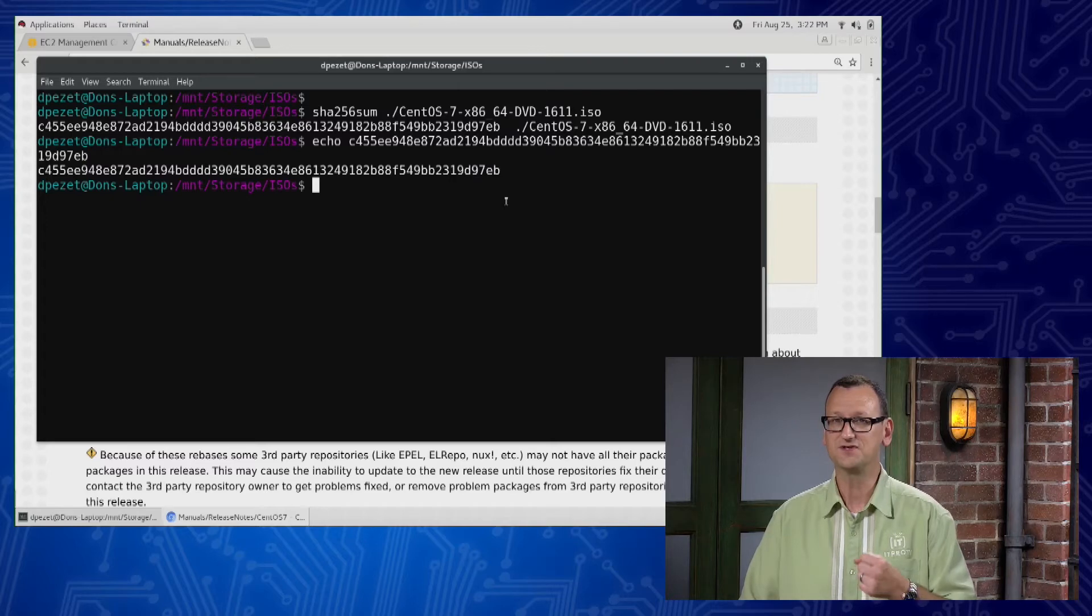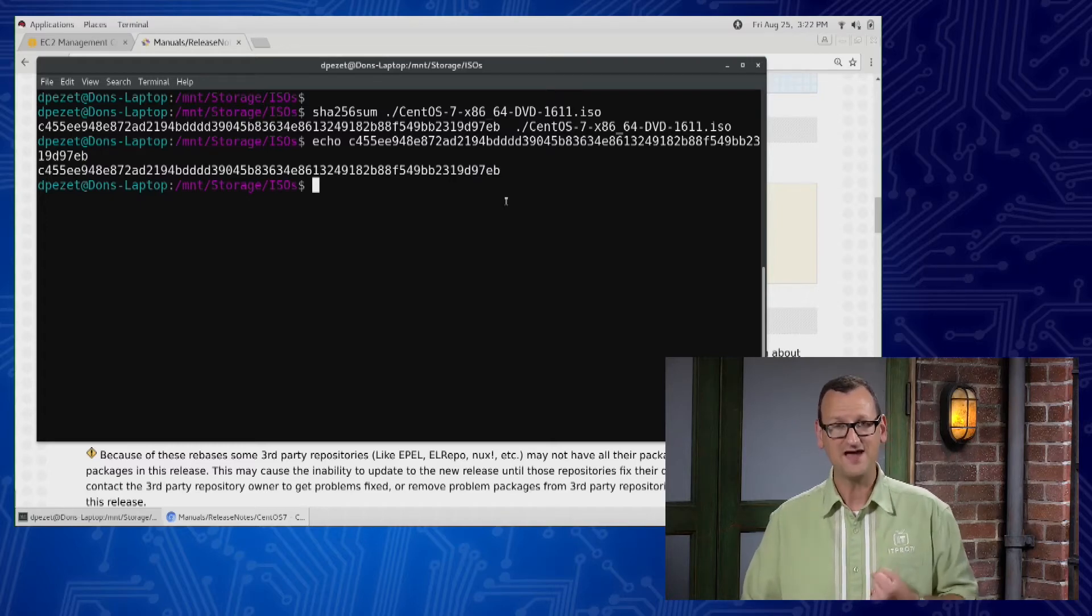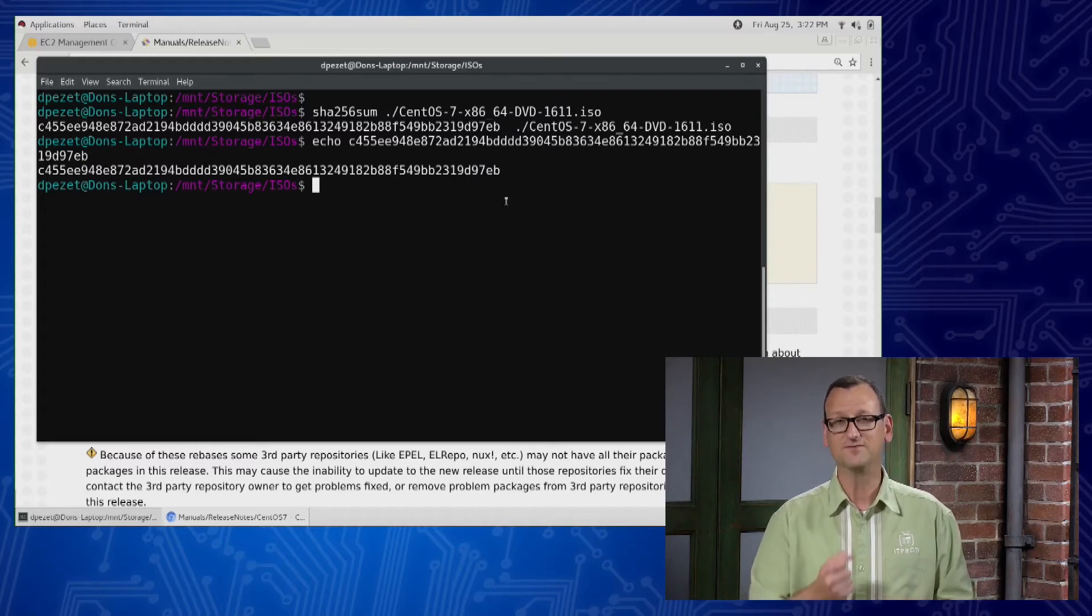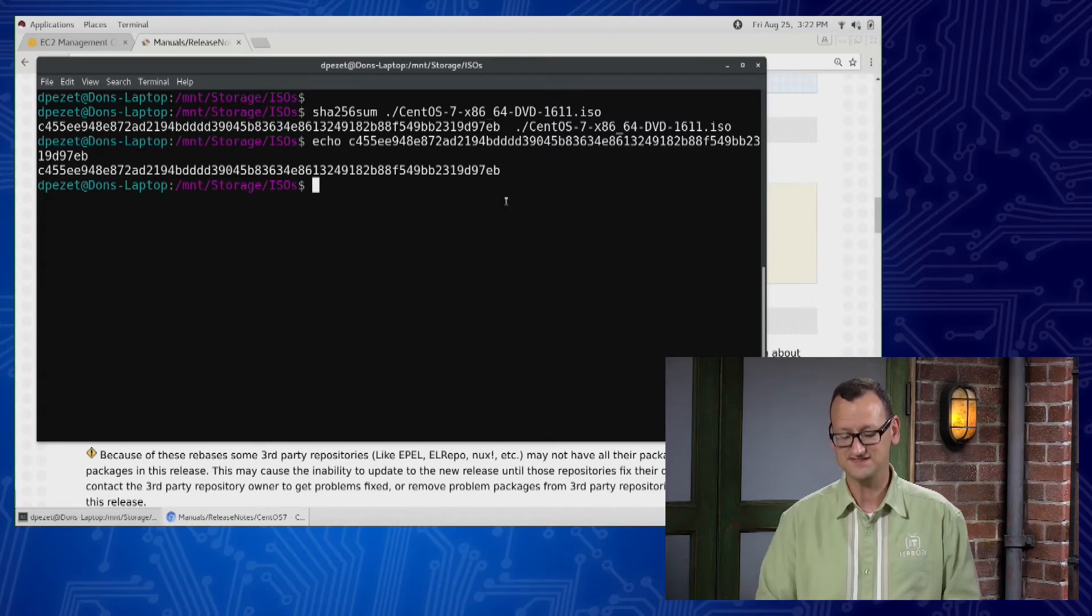So right there, I just quickly verified that the file I have has been unmodified from the format that was sent out by the CentOS team.